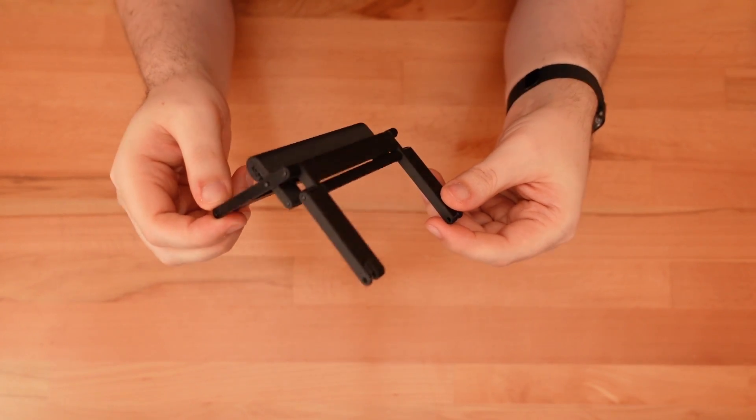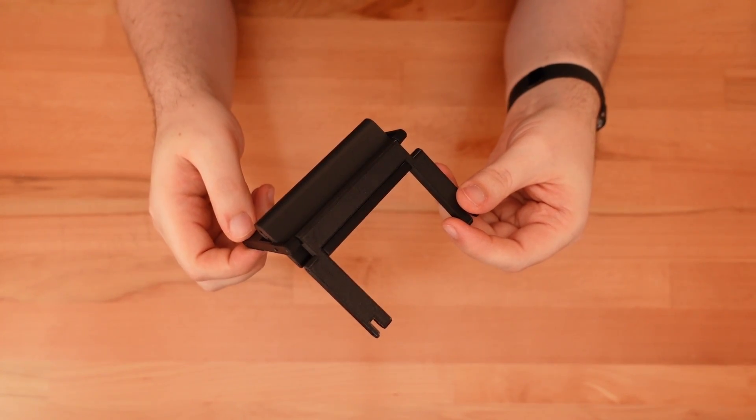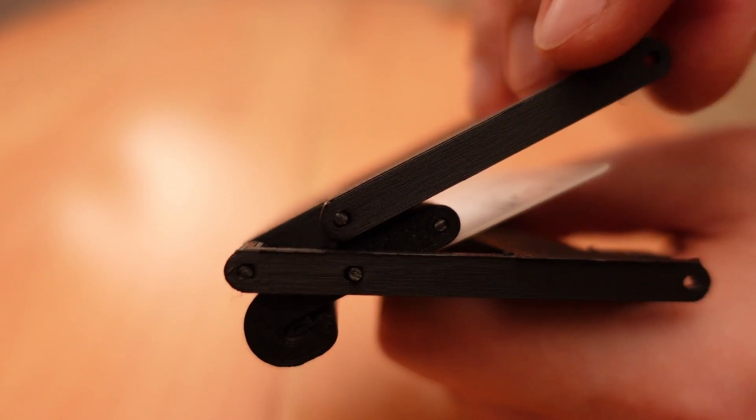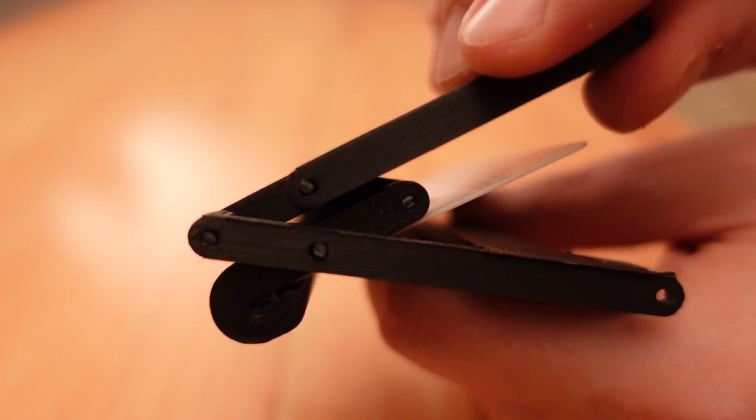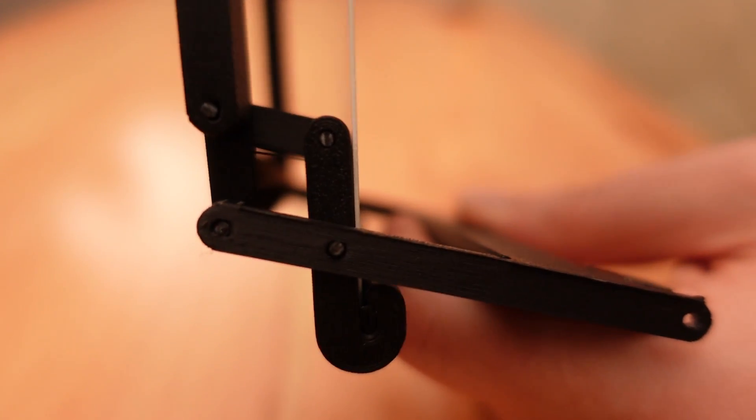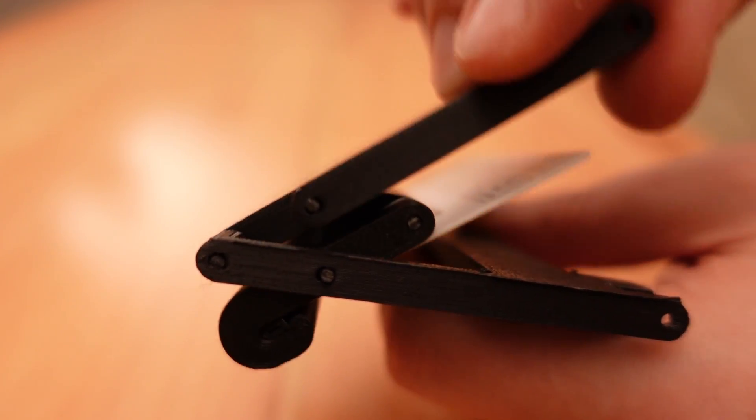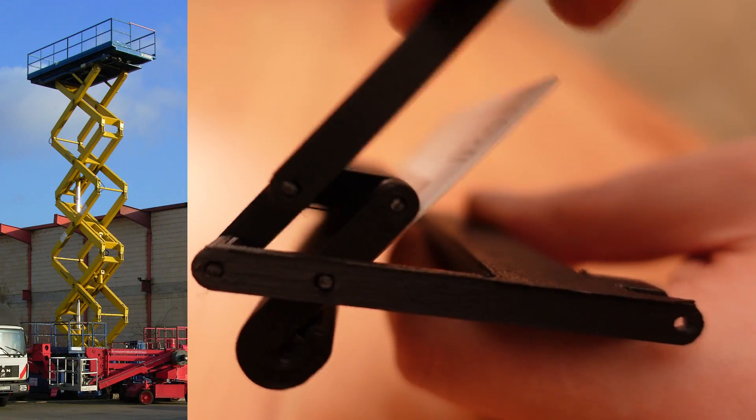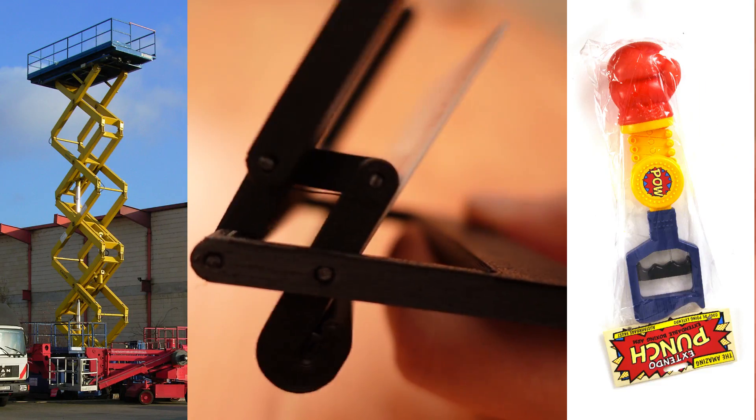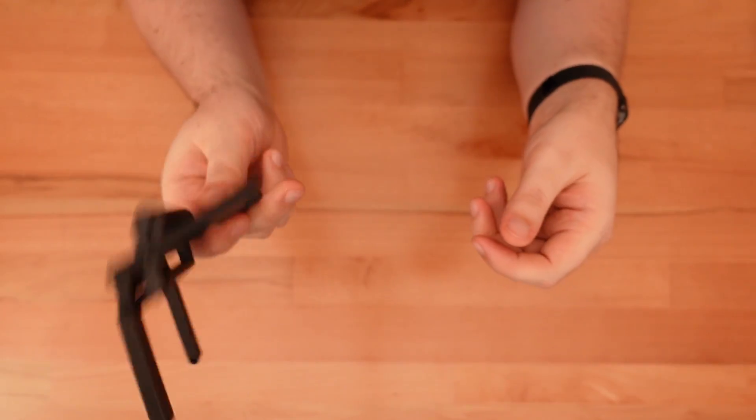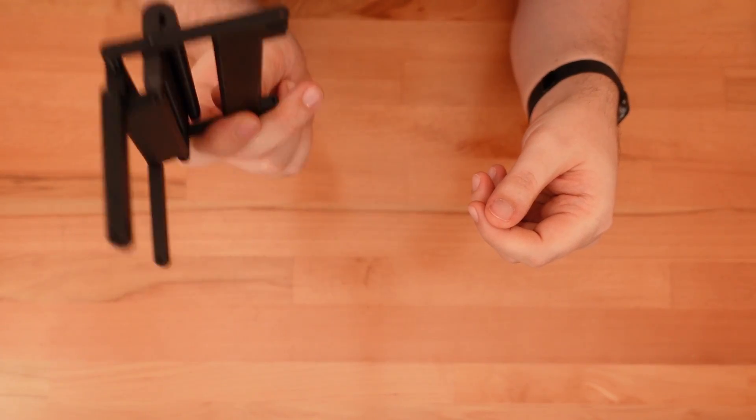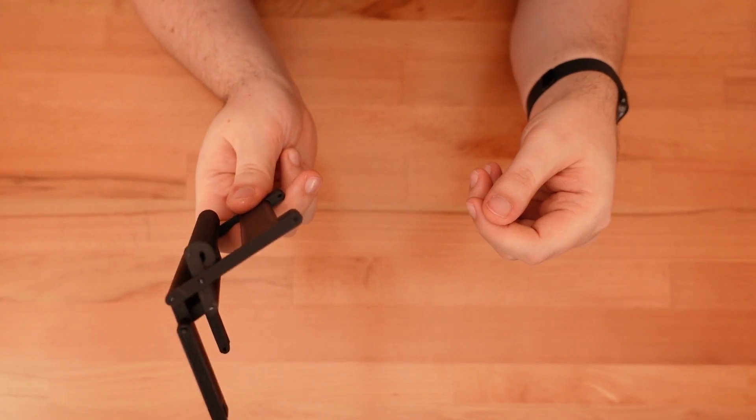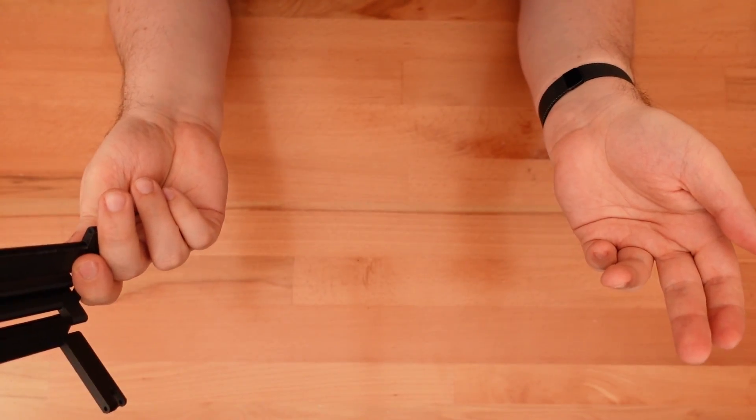Here's the part that's doing all the work. You might recognize this as a single link from a scissor mechanism, the sort of hinge found in scissor lifts and extending toys. All I needed to do was size the mechanism down to fit a standard gift card.